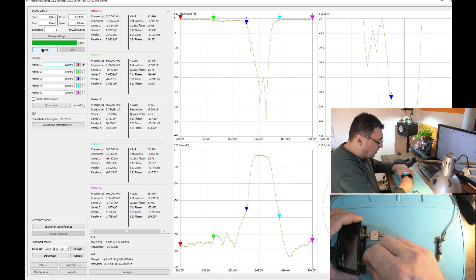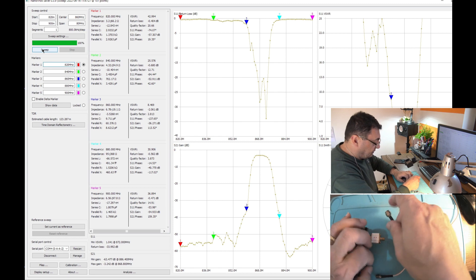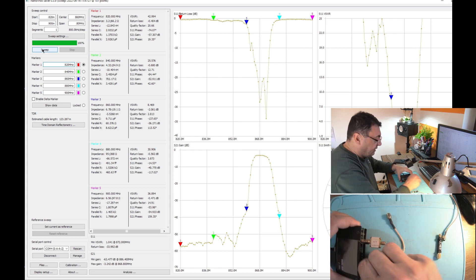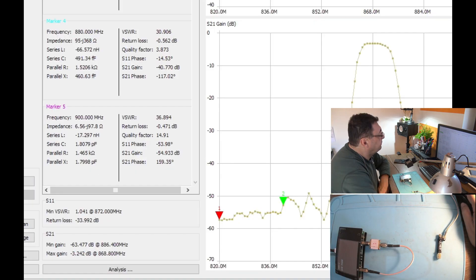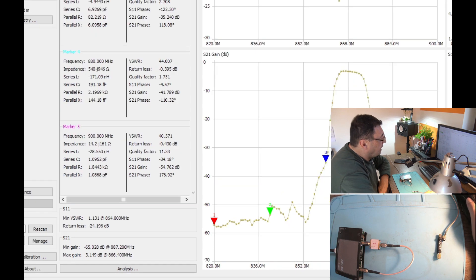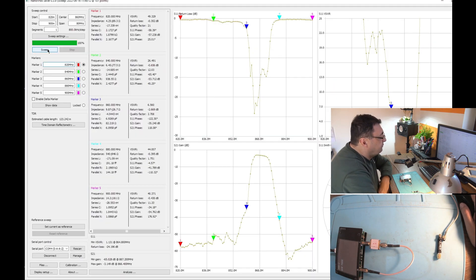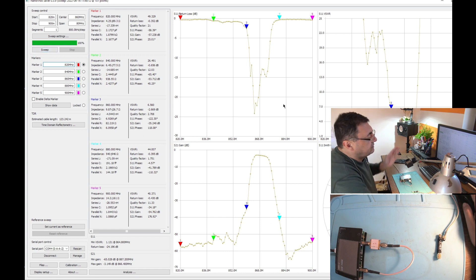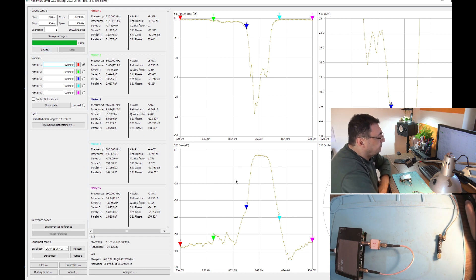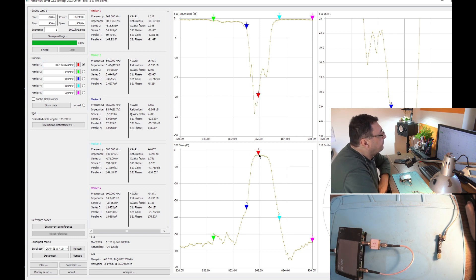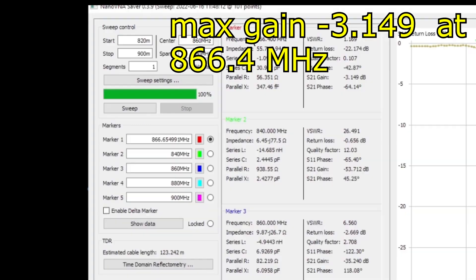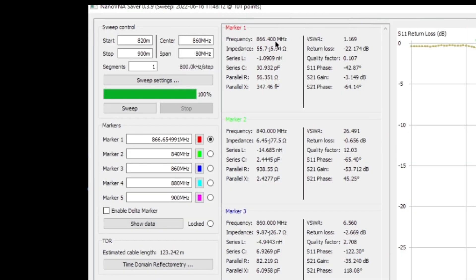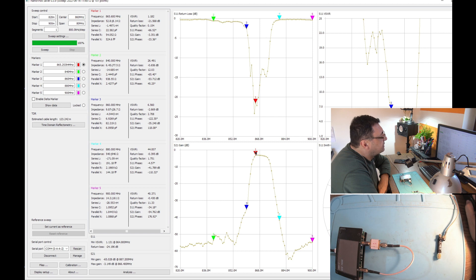Let me have another cable. I have to be sure about that. Let's call this a factory made filter, generic, very generic. Sweep. Yeah, minus 3.149, that is very clear with a top at, as I can see here, the best gain is minus 3.149 at 866.4 megahertz.